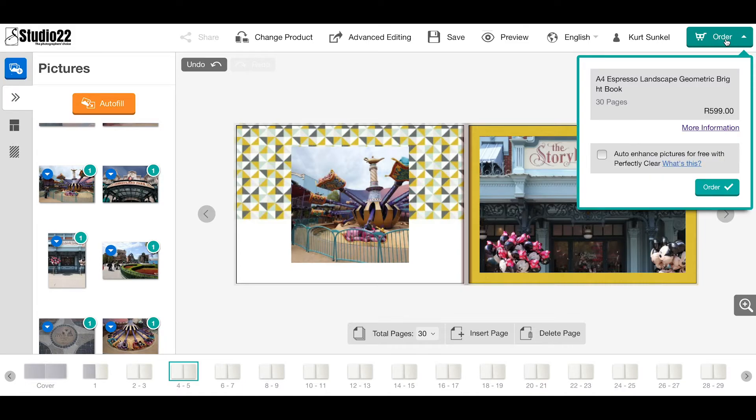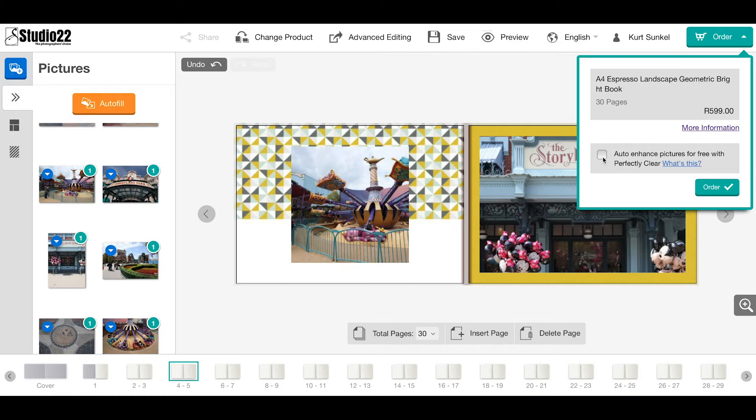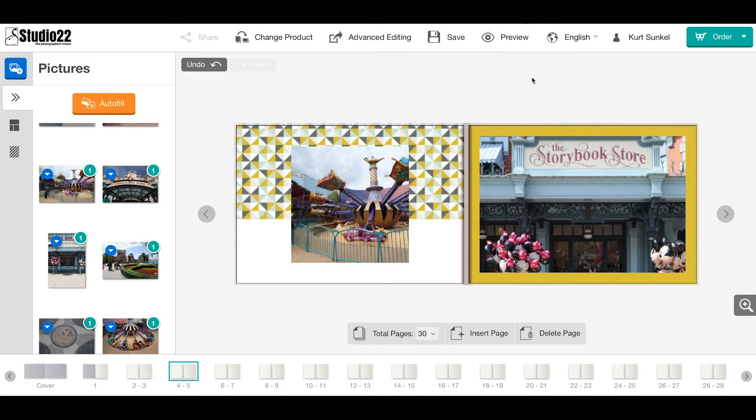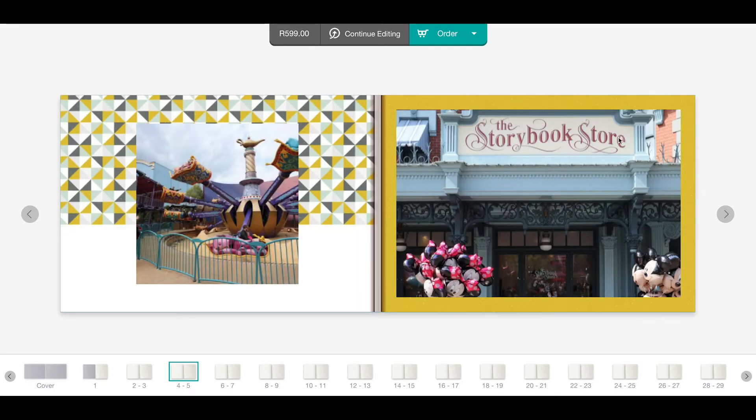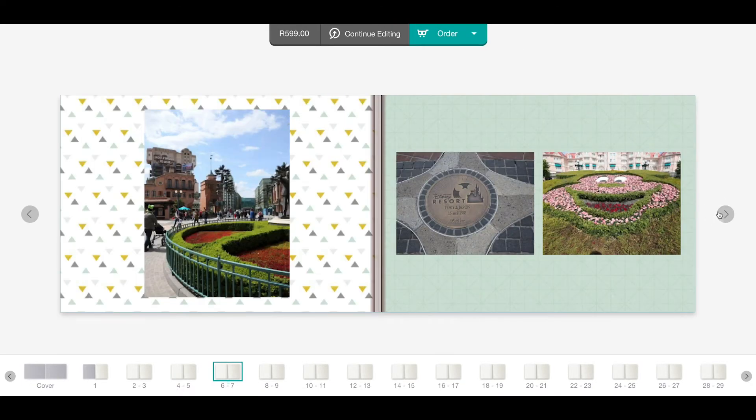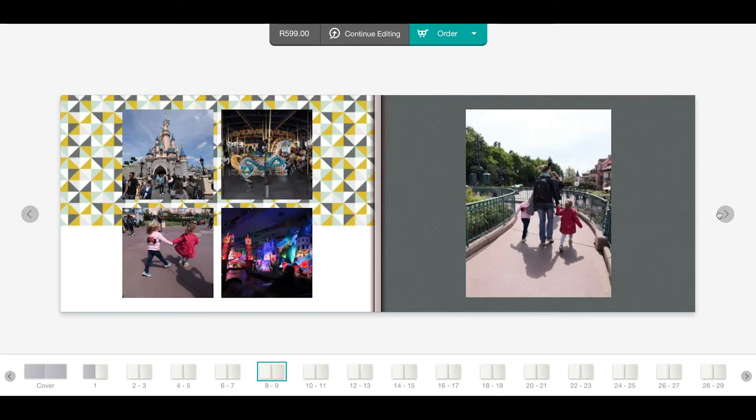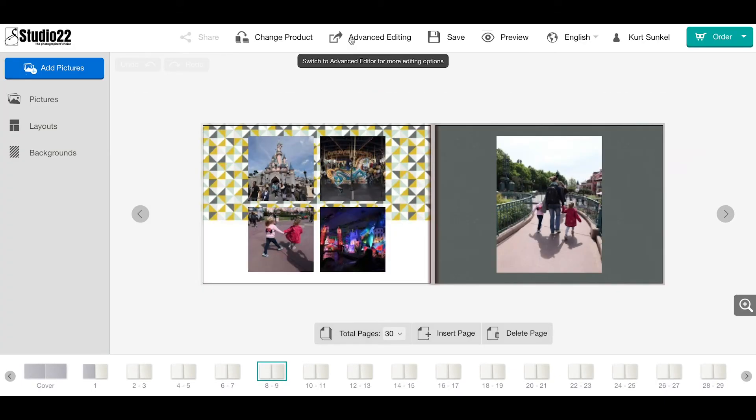On the top right-hand corner, the little trolley shows you the book style that you have—in this case, the theme—as well as the size, the number of pages, and the price. We have a feature called Perfectly Clear, which auto-enhances your images. Highly recommended if the images are coming from various sources. Naturally, if you do your own color correction, you will not tick this option. If you want to preview slightly larger, you click on that. It takes away all the other aspects, and you can then page through and see how the layout looks, and then go back to continue editing from that point.